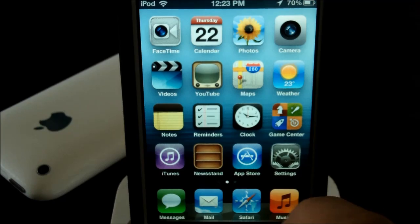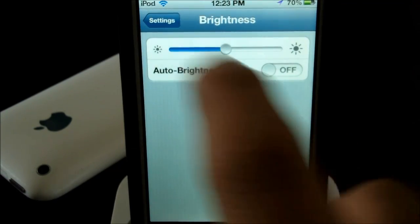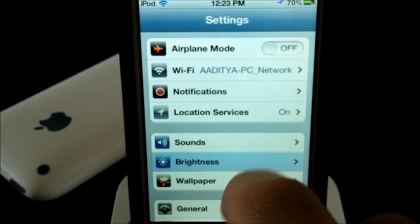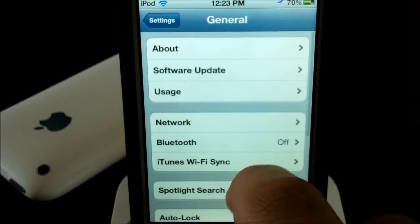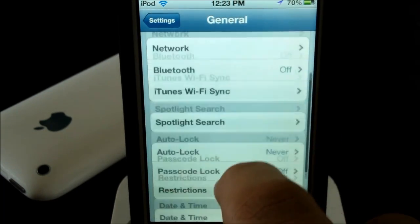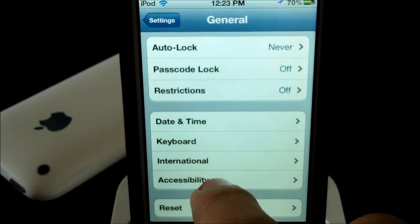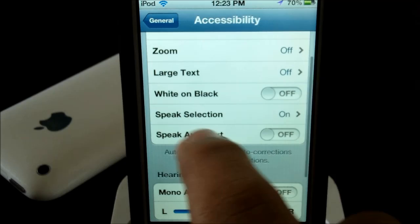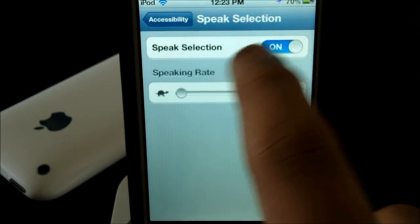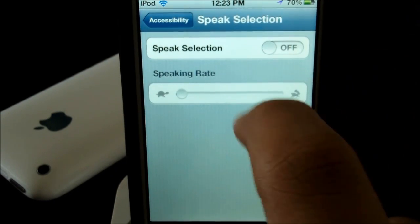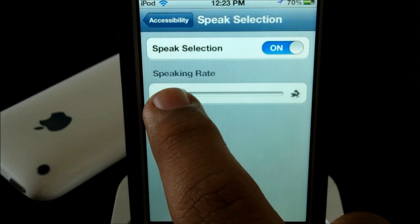To enable it, all you have to do is head into Settings, scroll down to General, and come down to Accessibility. Then go to Speak Selection — by default it's turned off — and all you have to do is turn it on.